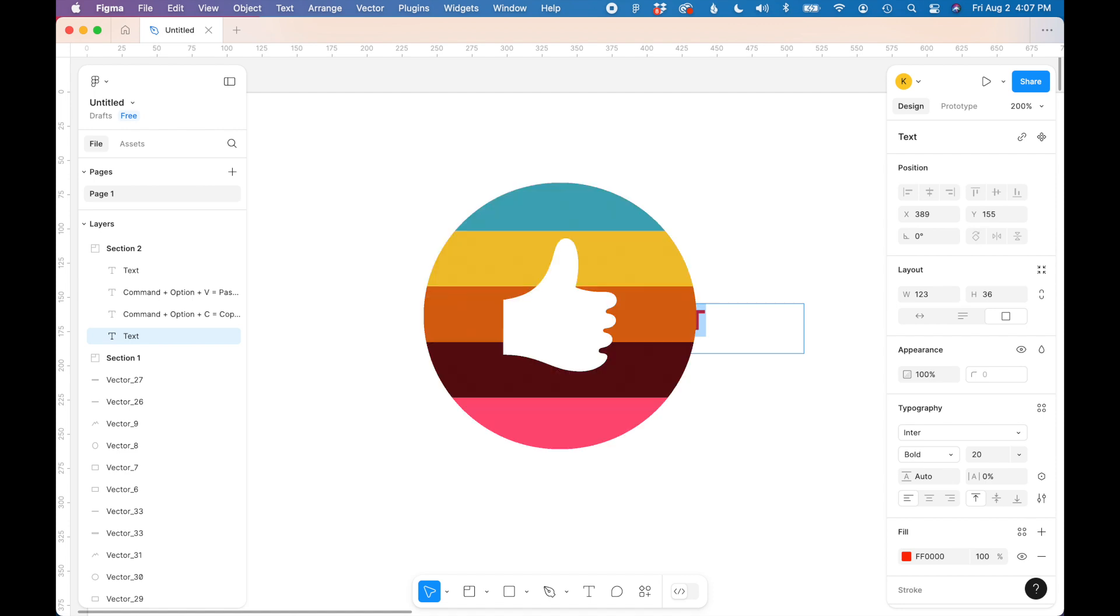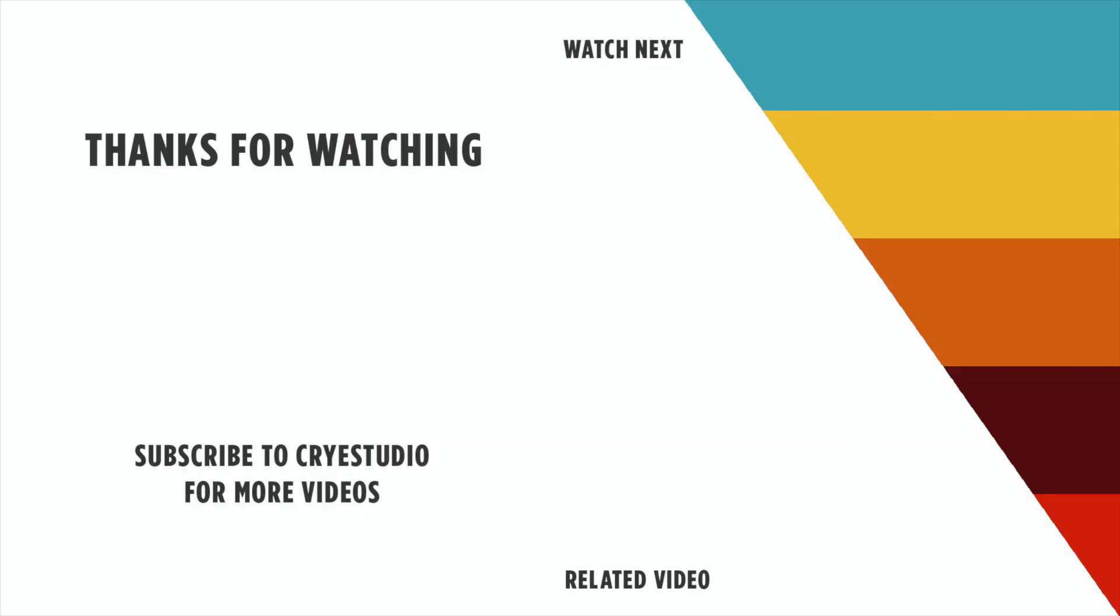If you like this video, hit the thumbs up and subscribe to CryeStudio for more Figma and graphic design tutorials. Thanks so much.